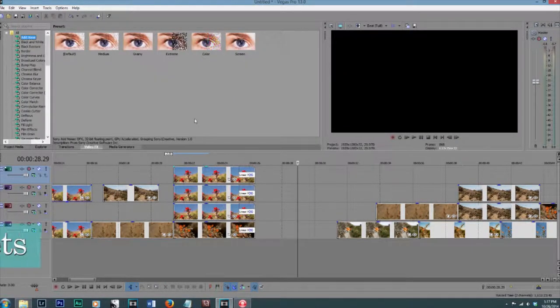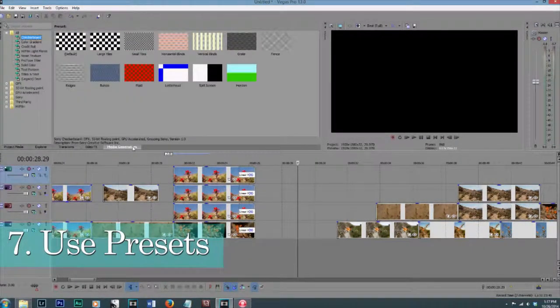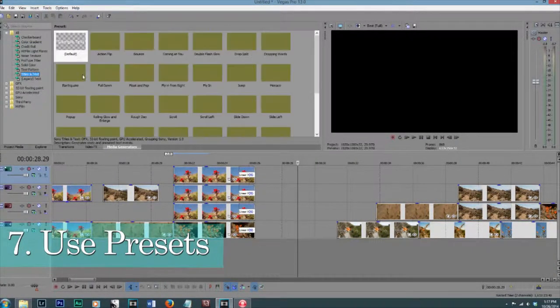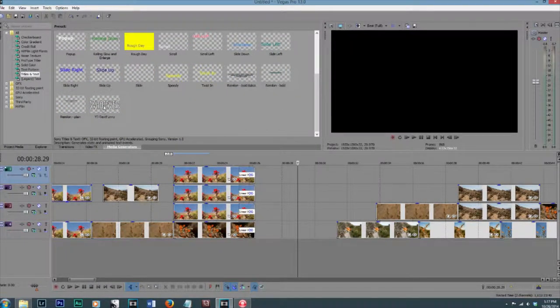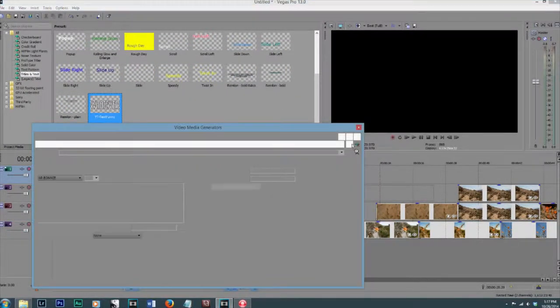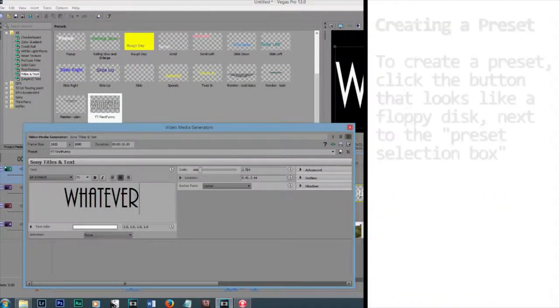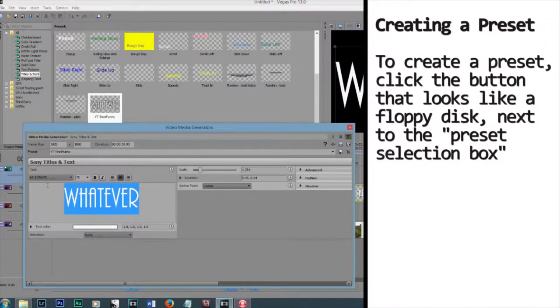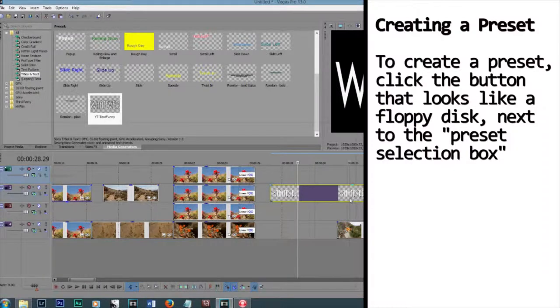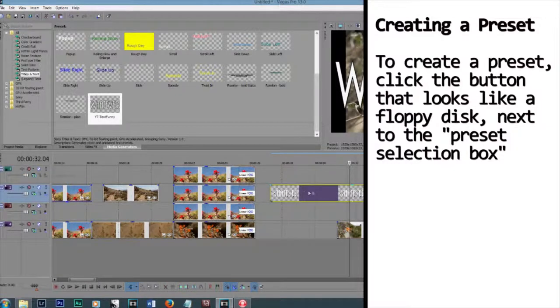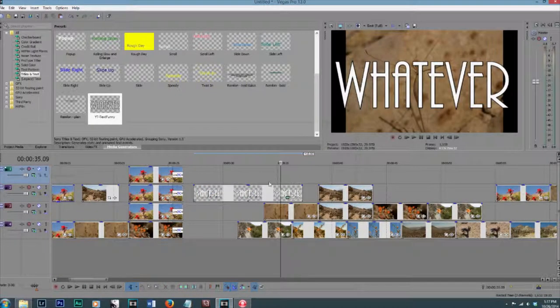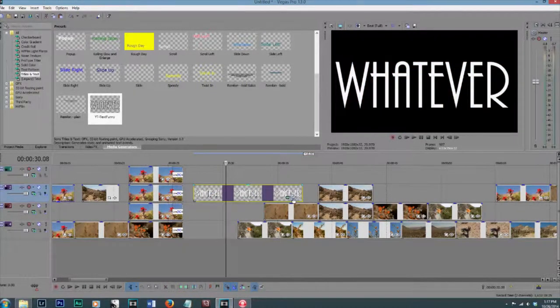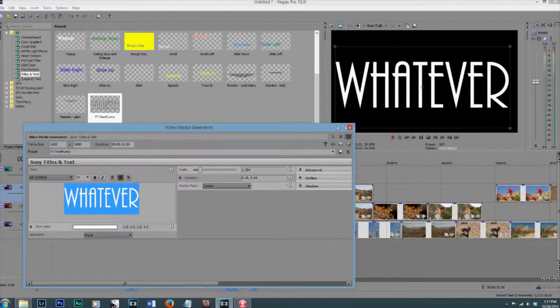The next tip is to use presets. If you have a frequent font that you like to use, like my whatever font, this is what I used in YouTube videos for a while, I would actually create a preset. This way I can easily have the same text file in all of them, and I don't have to go through selecting all of my settings again.